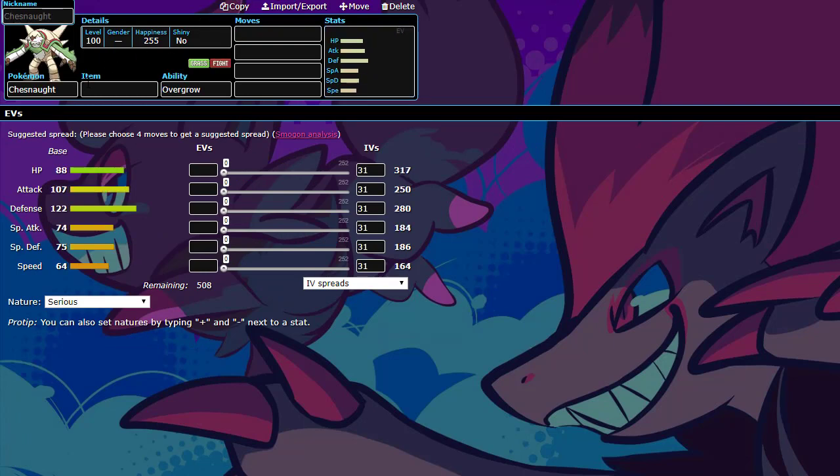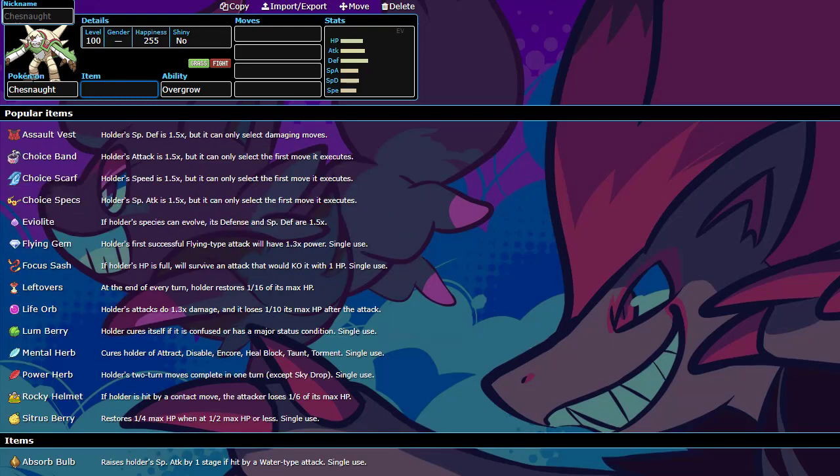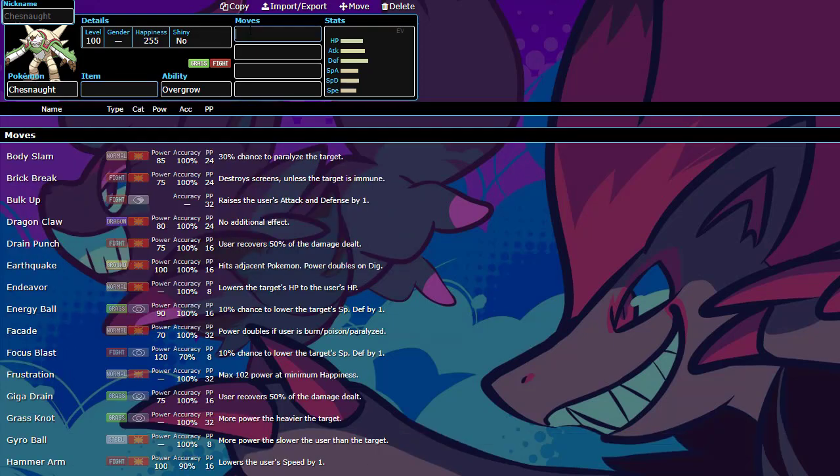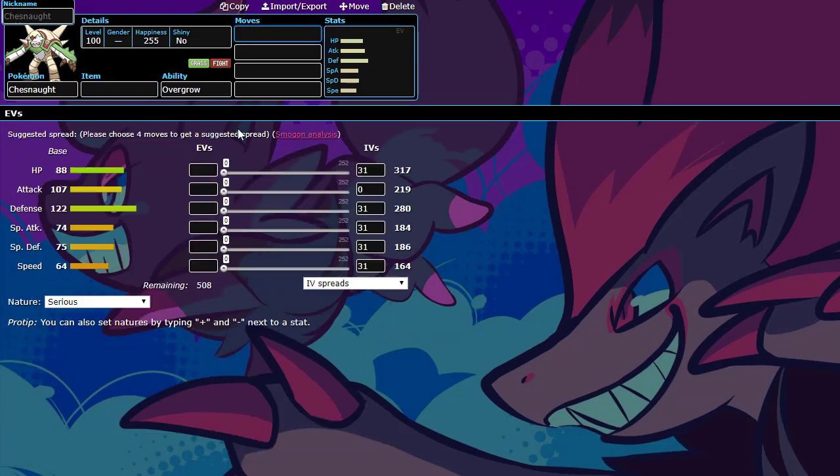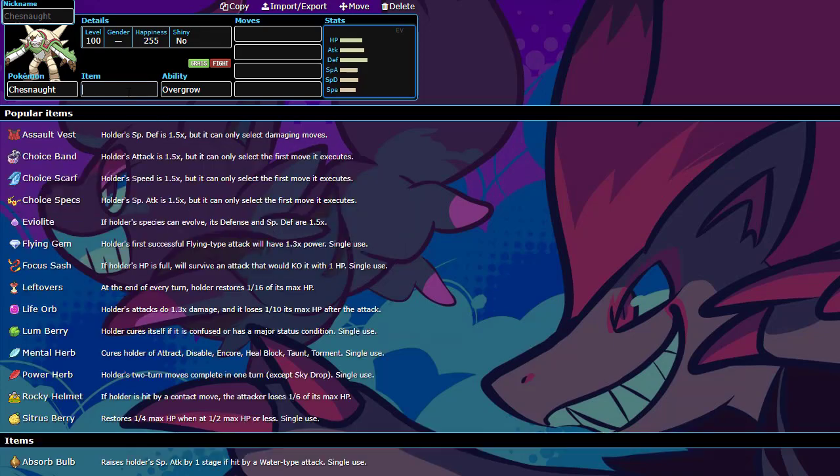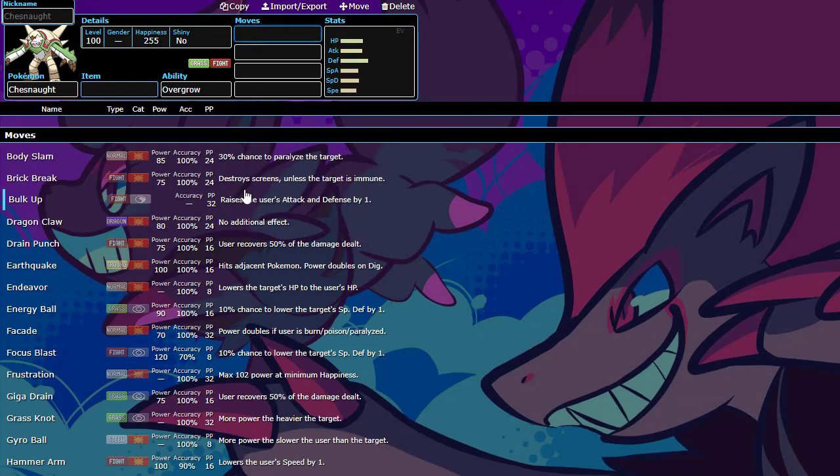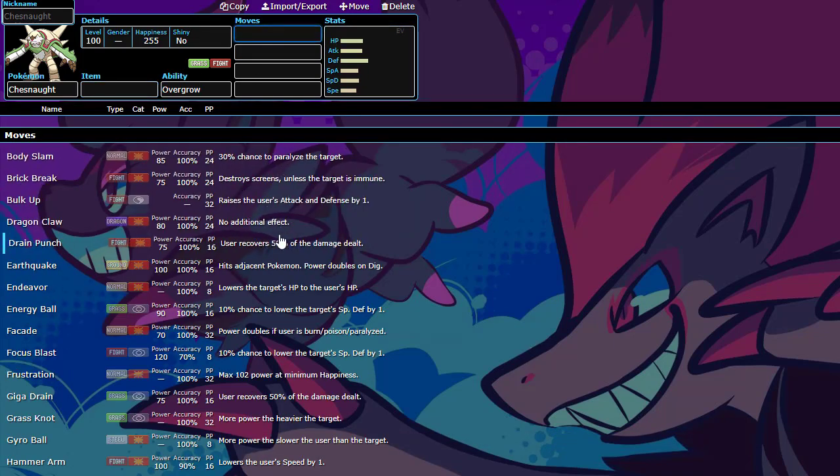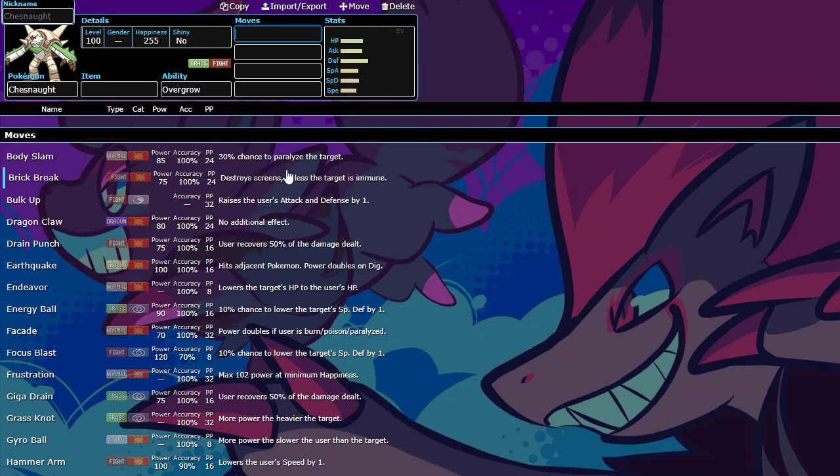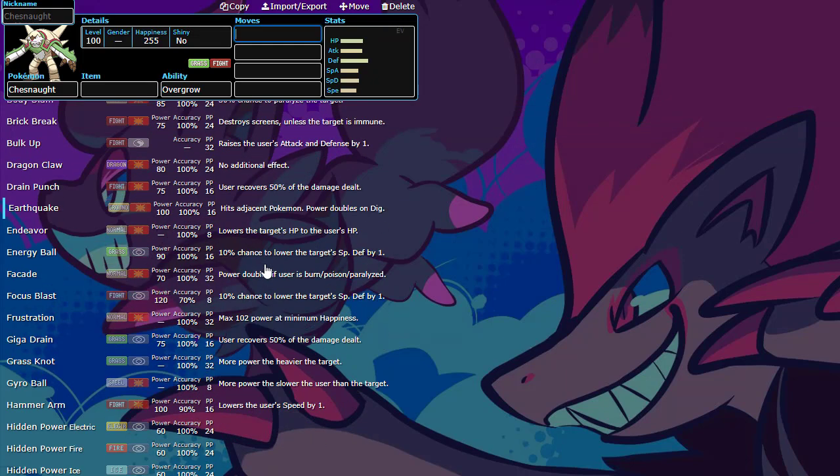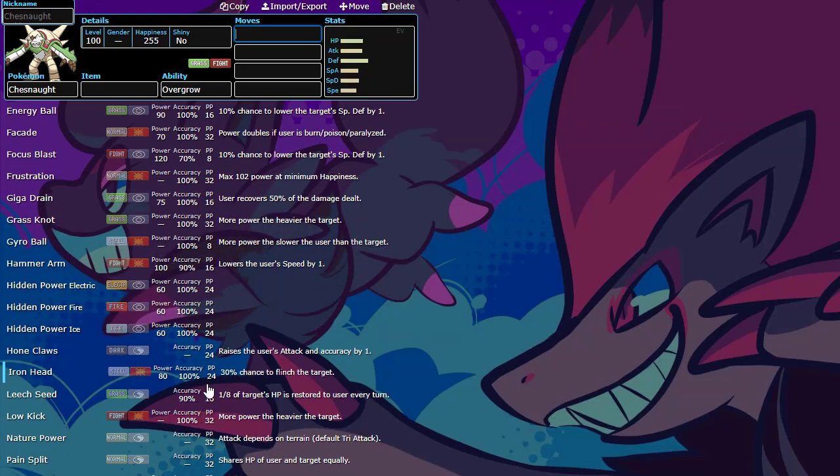And then my next pick was Chesnaught. I wanted a bulky defensive pick. As of right now, my team did not really deal with, I believe, Ground types. Because I was going to pick, I picked later, my Mega, which was weak to Ground. But I wanted a Grass type that was very defensive. And Chesnaught was that for me. I love this mon. It's one of my mons I've used in many leagues. I love it just because of all the things it could do. I love the Leech Seed. I love the Spikes. Spiky Shield is so fun. It also gets a lot of setup options that a lot of people don't really realize.